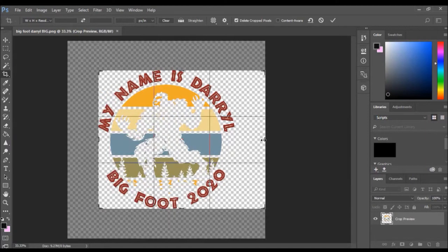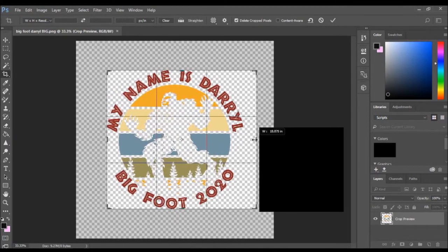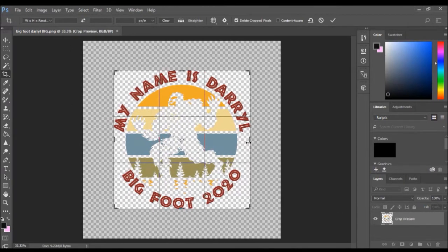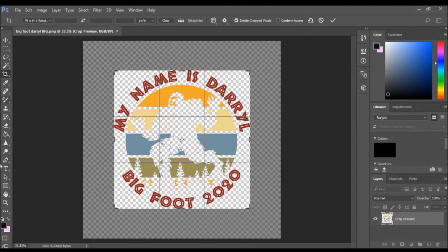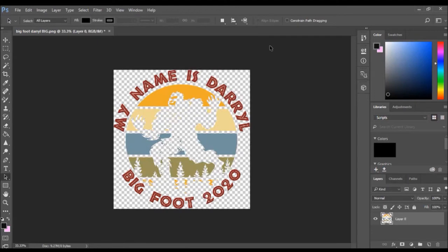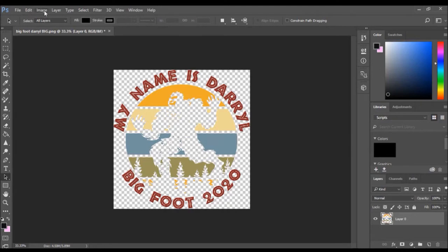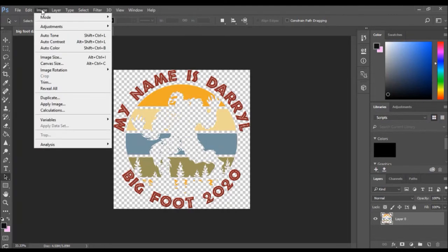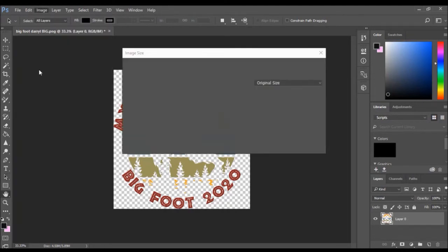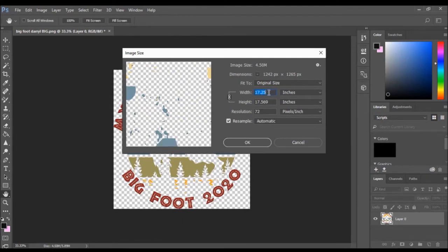Now I'm going to resize the image now that it's cropped. Click on image on the top menu, click image size. The width is still at 17 and a quarter inches, so I'm going to type in 10.5.